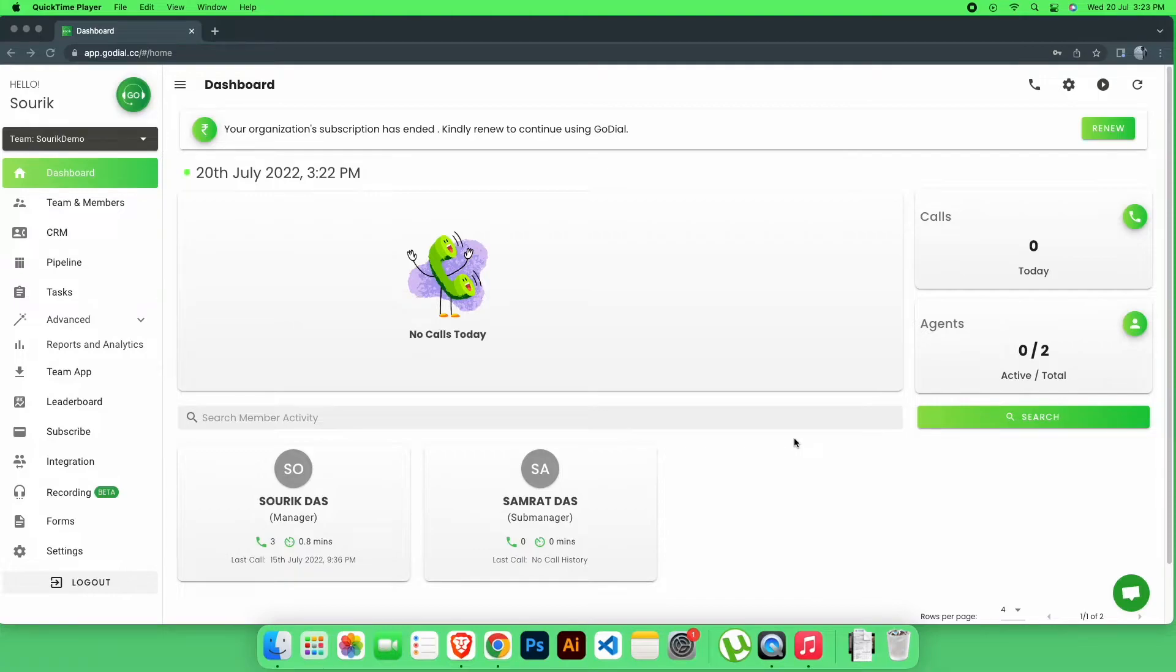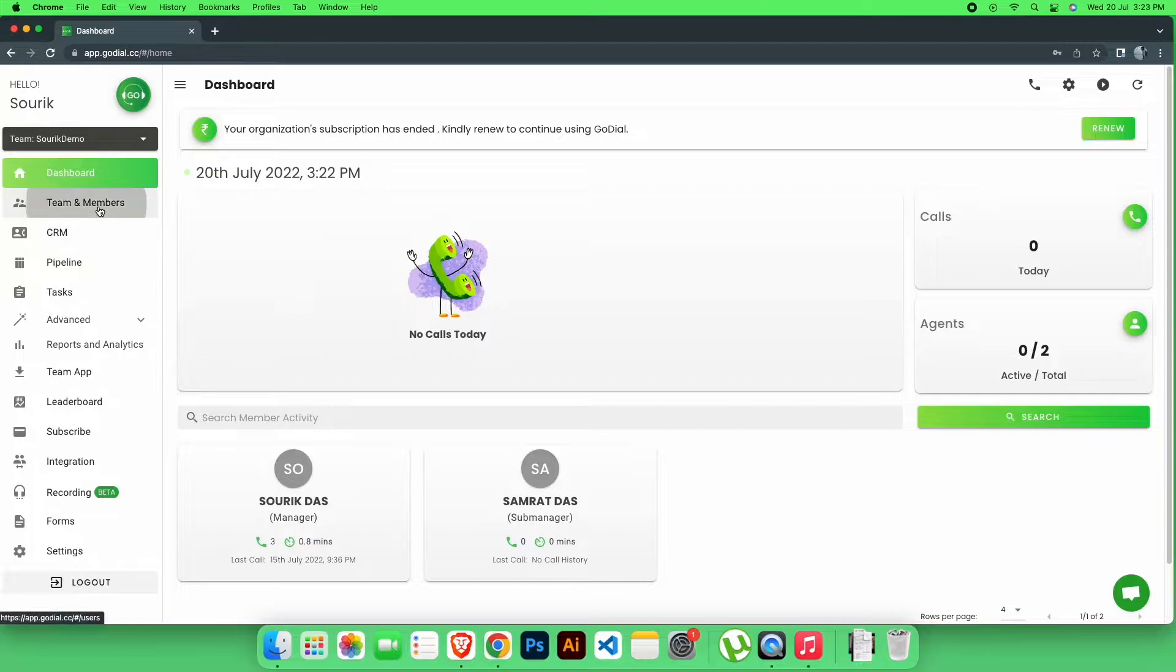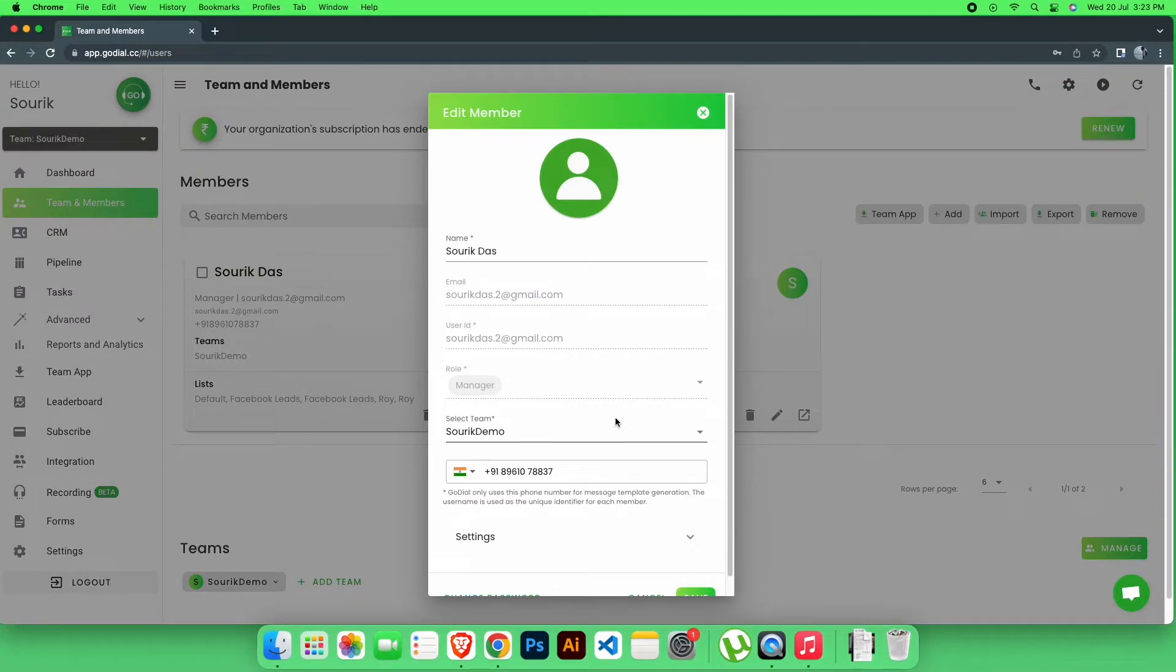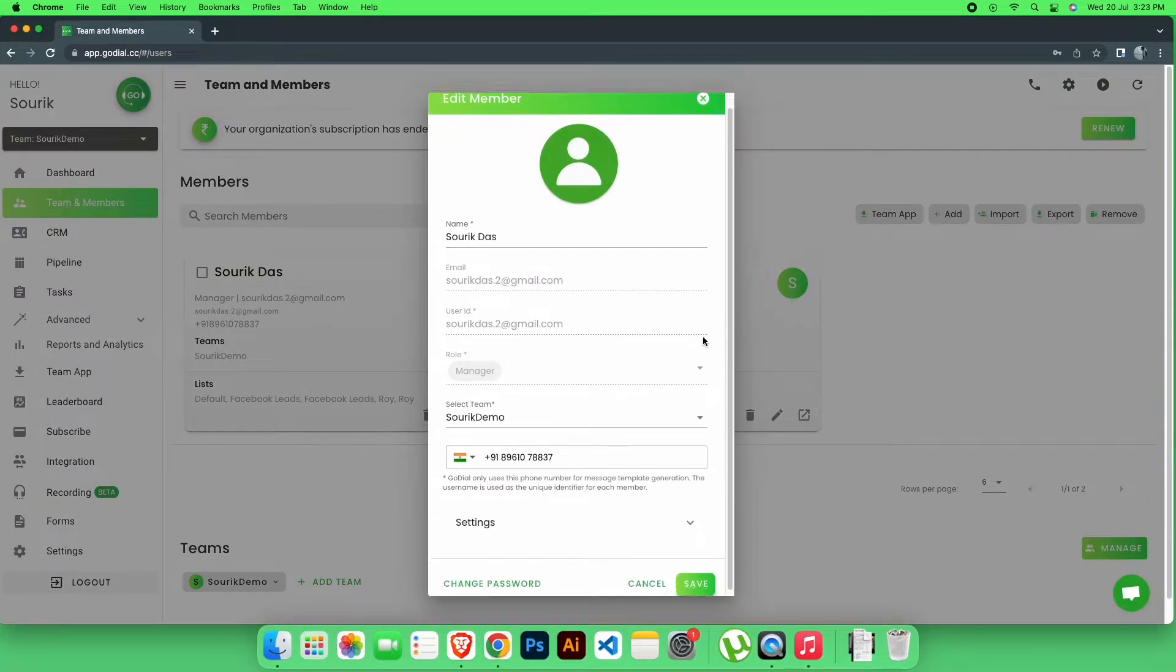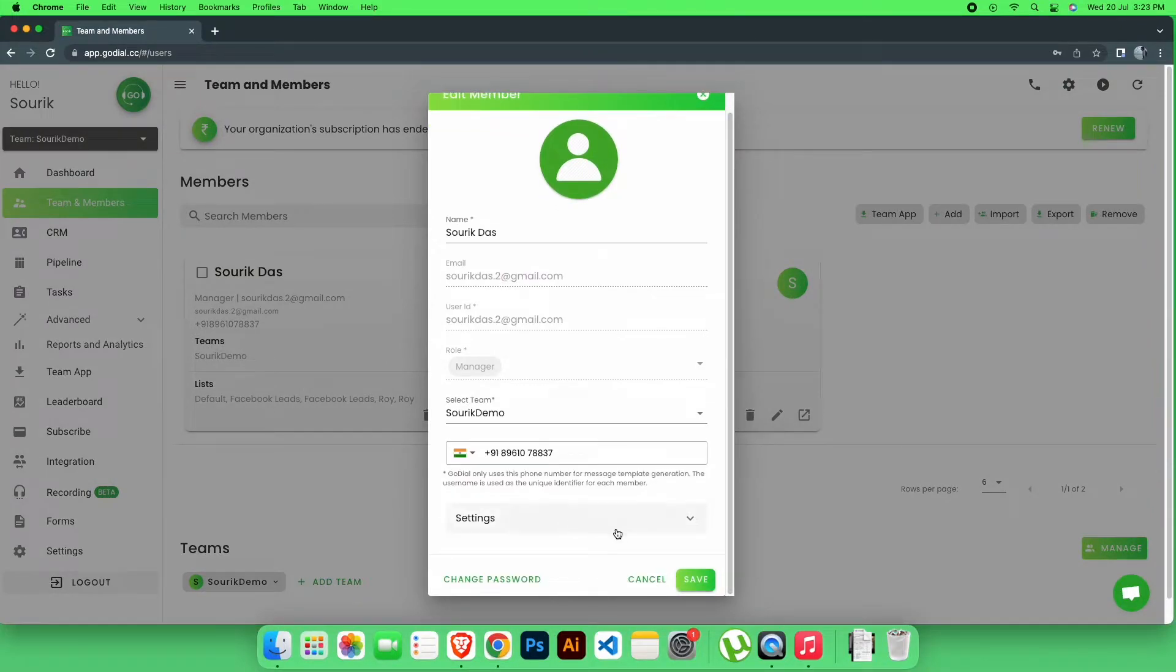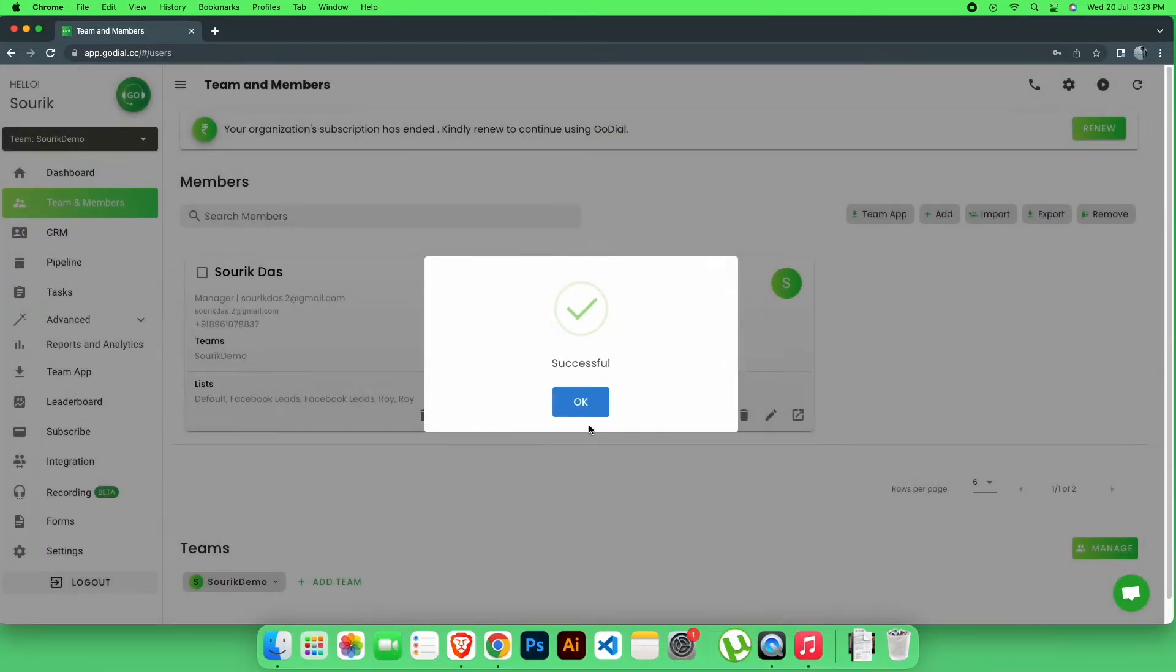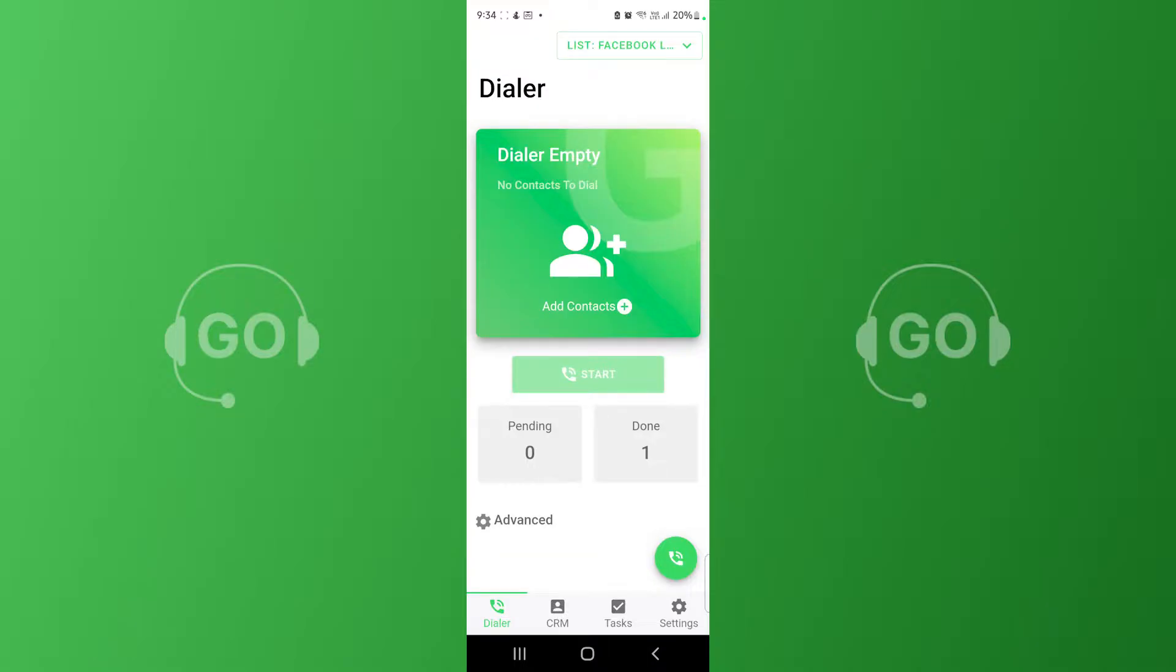First we need to enable this for our members. Go to your GoDial dashboard and click Team and Members. Click Edit and click on Call Log Access. This permission is necessary to allow the members to open their call logs in GoDial. Great! Once you have done this, now let's log into the app and see how to track incoming calls.